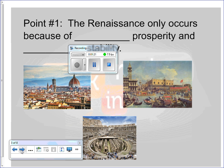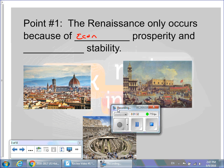The first thing you have to remember is that the Renaissance only occurs because of economic prosperity. Economic prosperity went hand-in-hand with political stability. And then you have the three big city-states mentioned on the last slide.